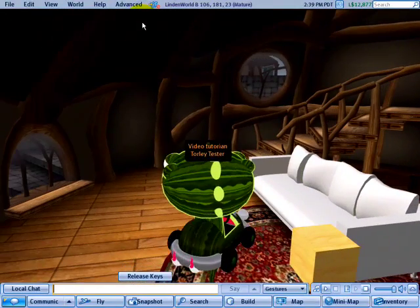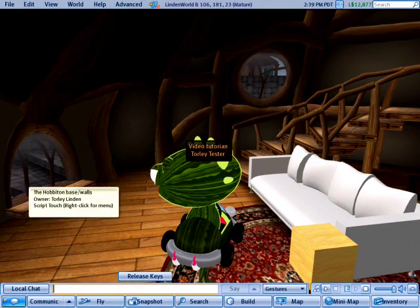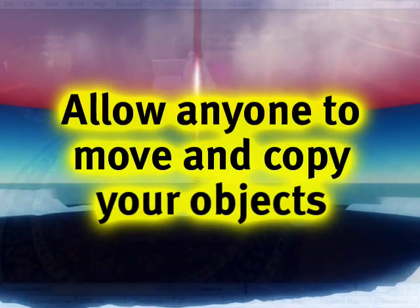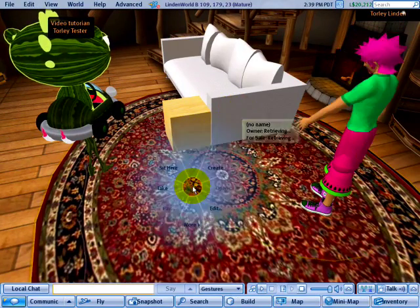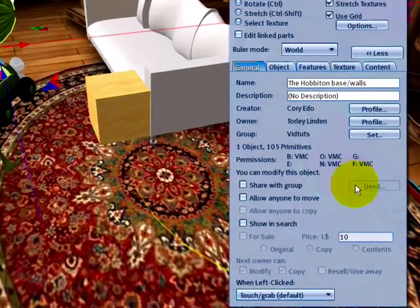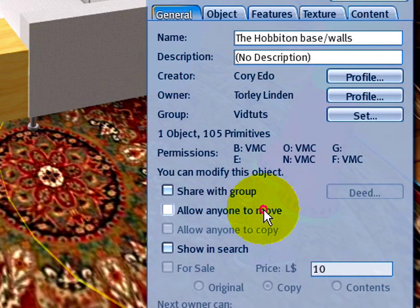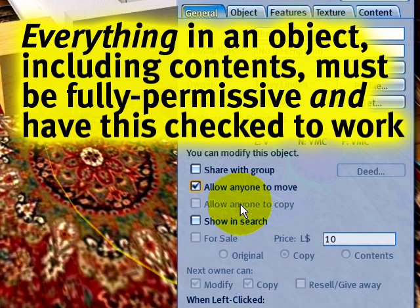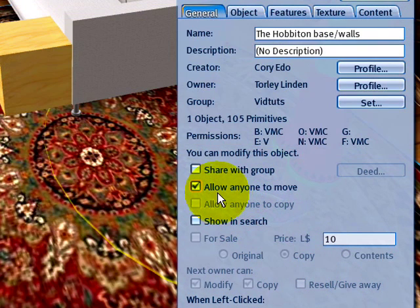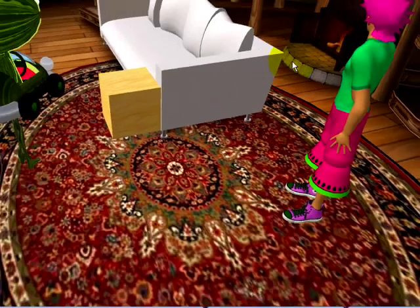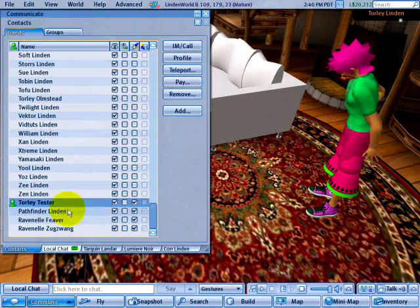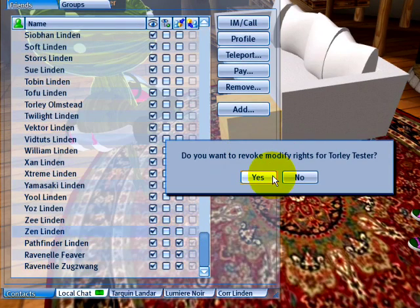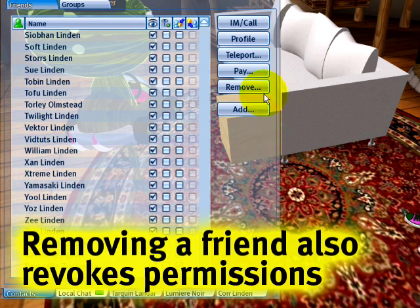Flipping back to Torley Linden's screen — if you want anyone, not just a group member or friend, to be able to move something, you can click 'Allow Anyone to Copy.' This only works if all permissions are fully permissive: copy, modify, and transfer. It's grayed out here because I can't transfer this object, but it's handy to know. When building with friends, remember that at any time if you feel uncomfortable, you can go to Communicate and revoke permissions — just like that. No harm done, no offense meant — you can take away permissions just like that.